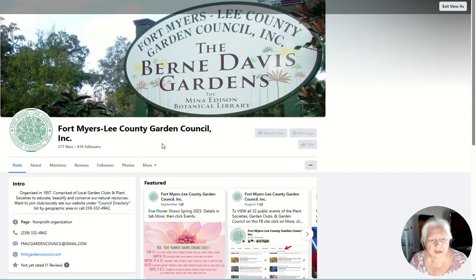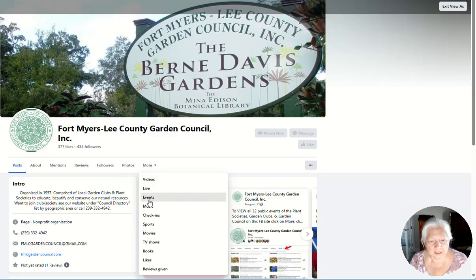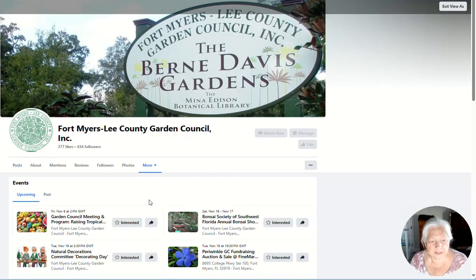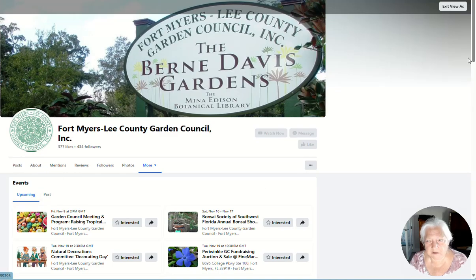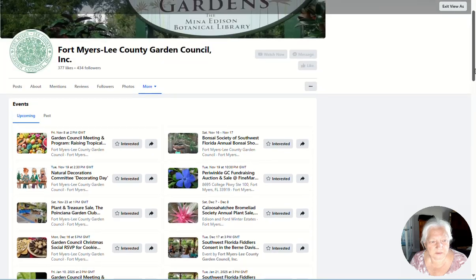To find events, you'll notice there's tabs going across. If you click on the More tab, the third one down is Events. You click on Events and there's two sub-tabs: Upcoming Events and Past Events. Click on Upcoming Events and you can scroll down and see all the events.